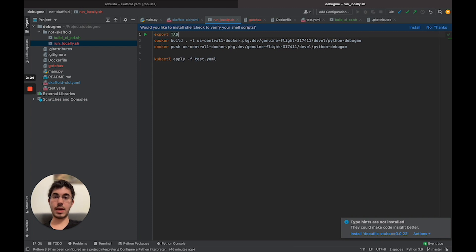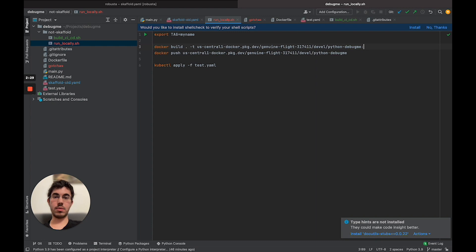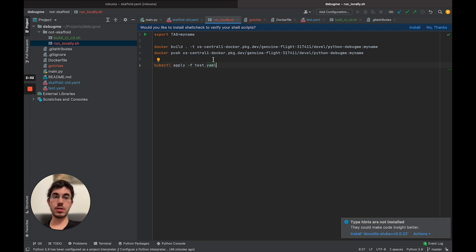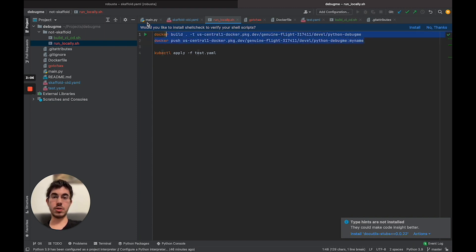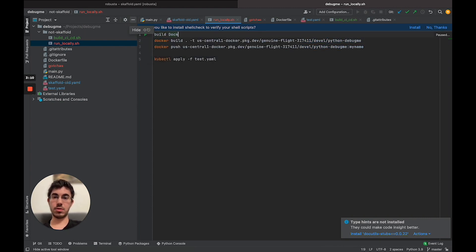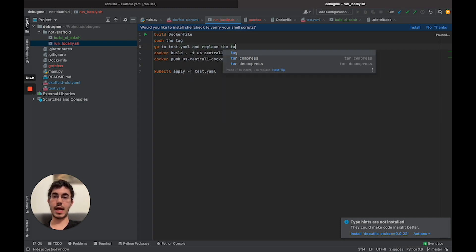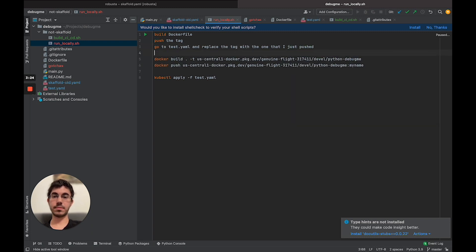So we'd want to set a variable tag to something like our name, push with that tag — but then there's the problem that I didn't update it in the test.yaml file. I have to go update the image name in test.yaml manually, and this string is disconnected from the variable defined in the bash script. This is a simple thing but something you have to do for every single project. It would be great if we could just tie these lines together: build the Dockerfile, push the tag, go to test.yaml and replace the tag with the one just pushed, then deploy the YAML file. This is essentially what Skaffold does.